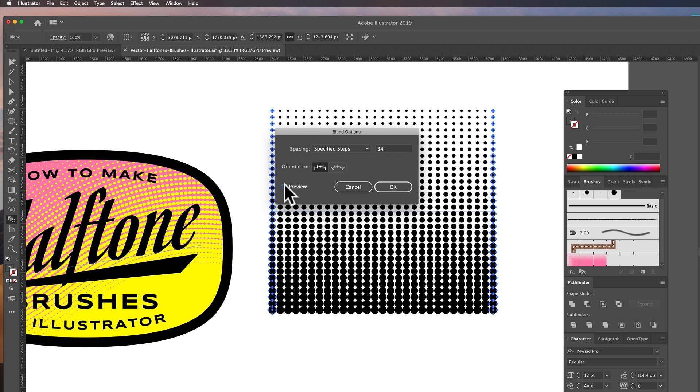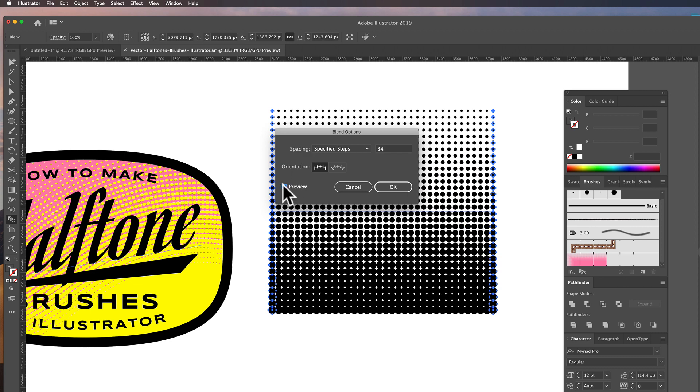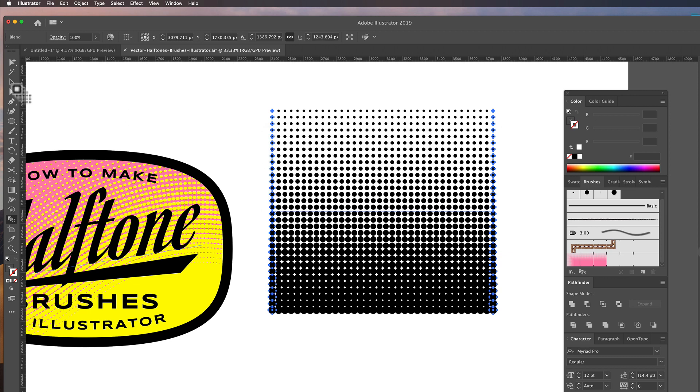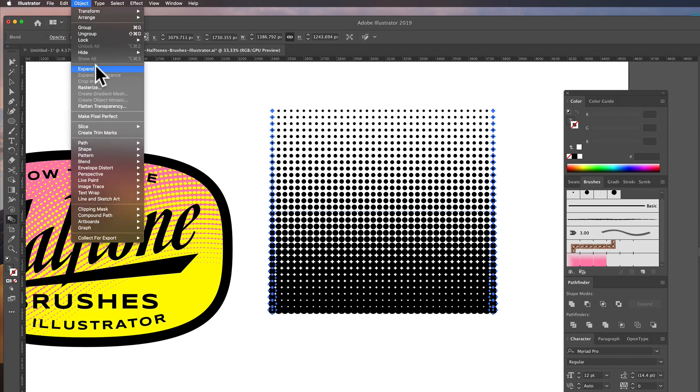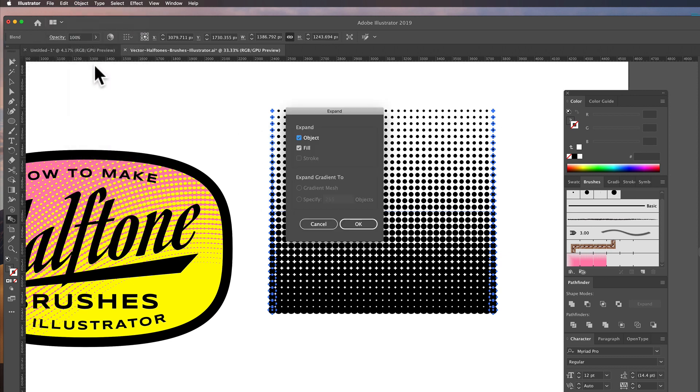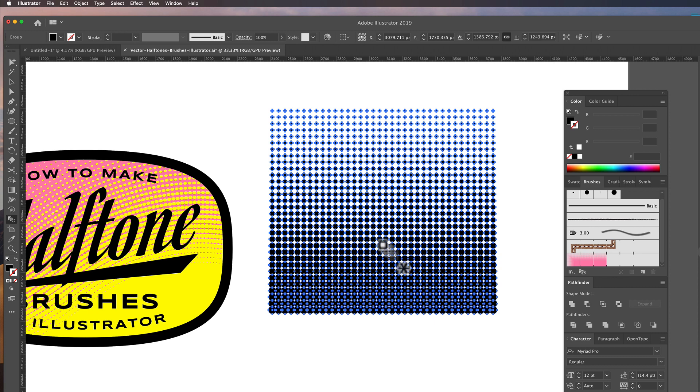And do a few more in-betweens just to get the bottom filled in a little bit better there. So I think 34 in-betweens, that looks pretty good. And let's go object expand. And we'll just turn that into a bunch of individual circles.